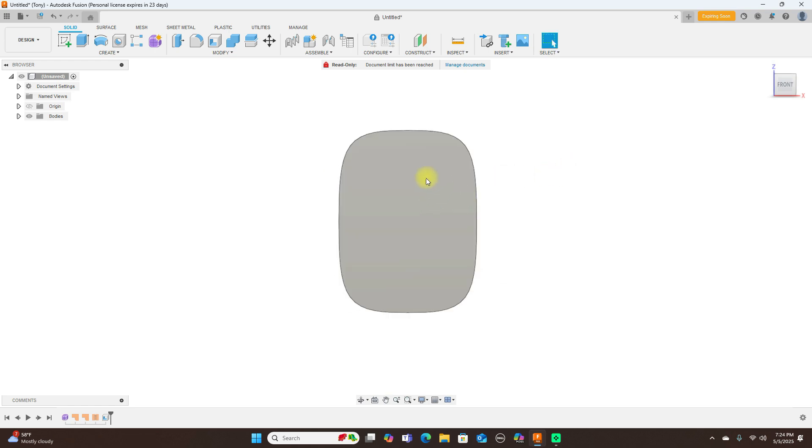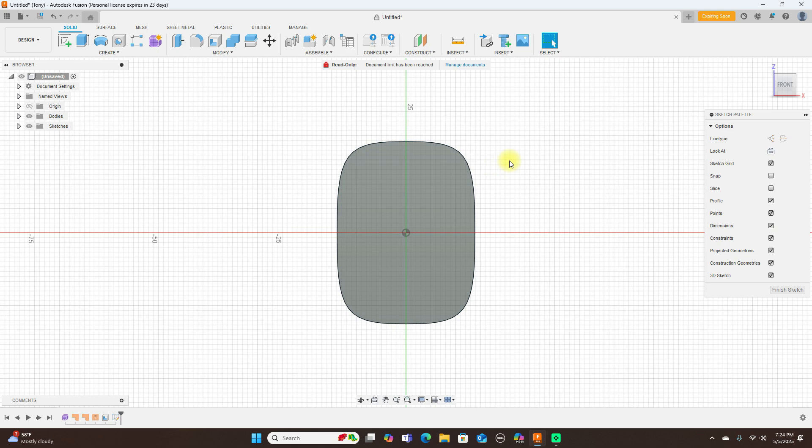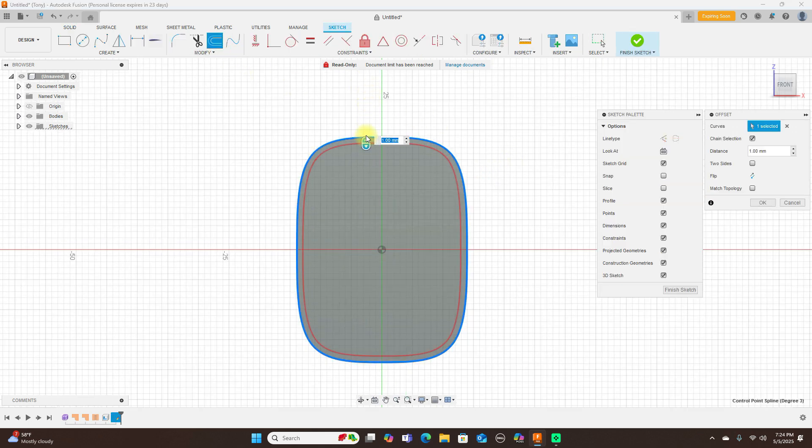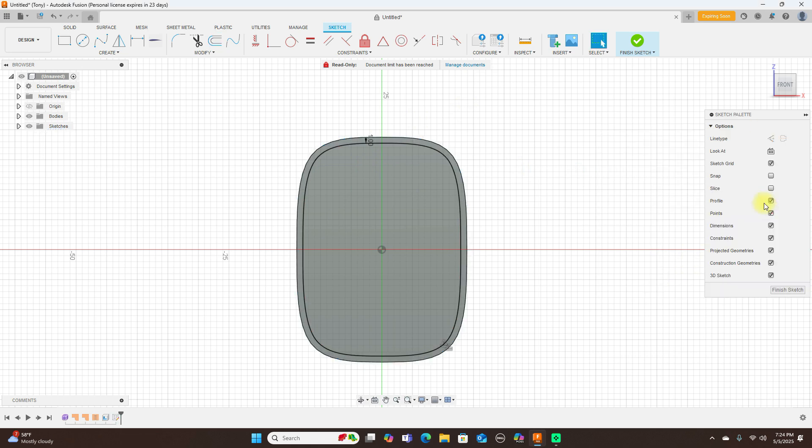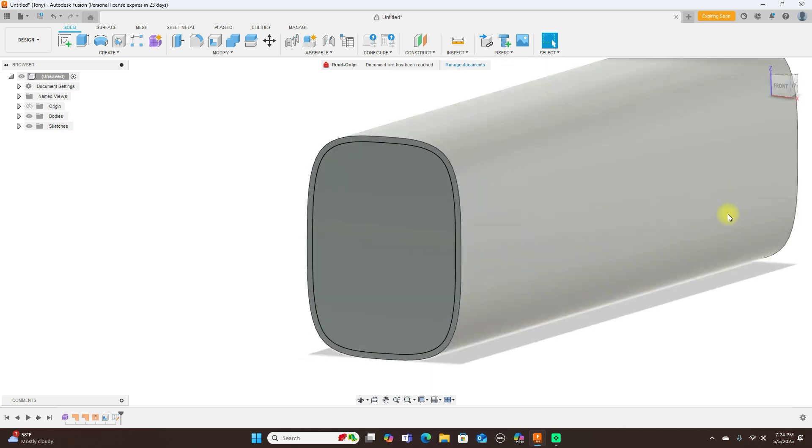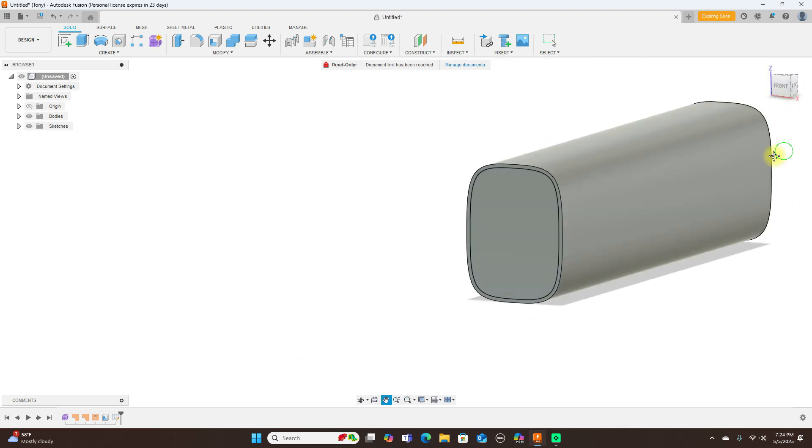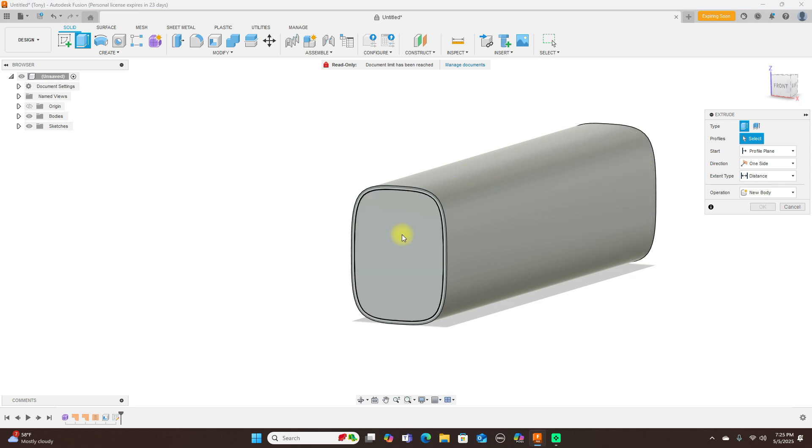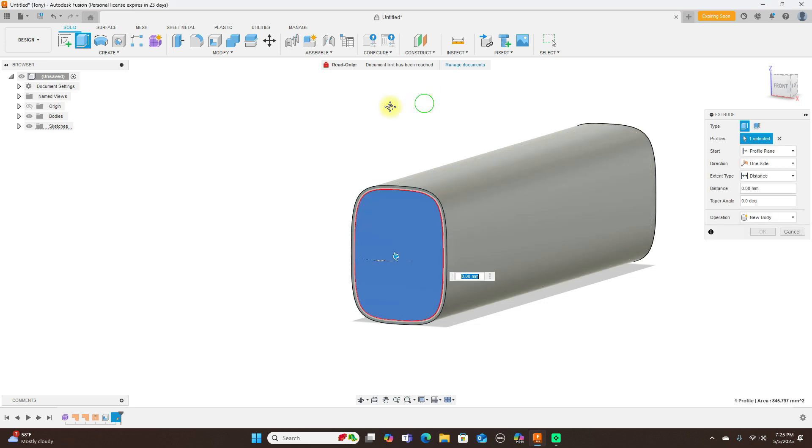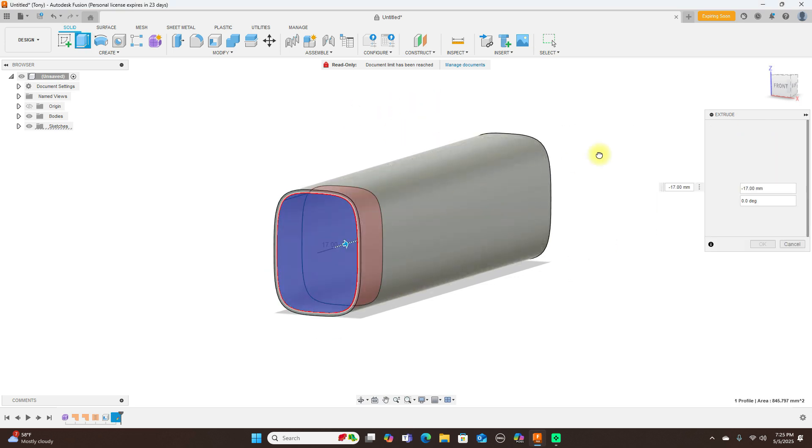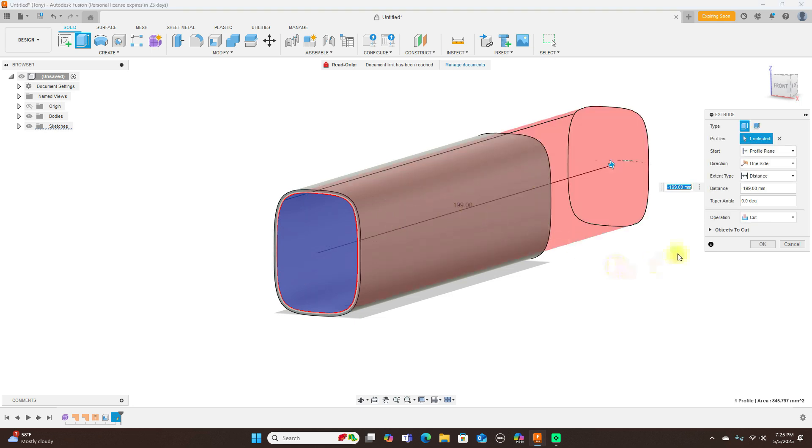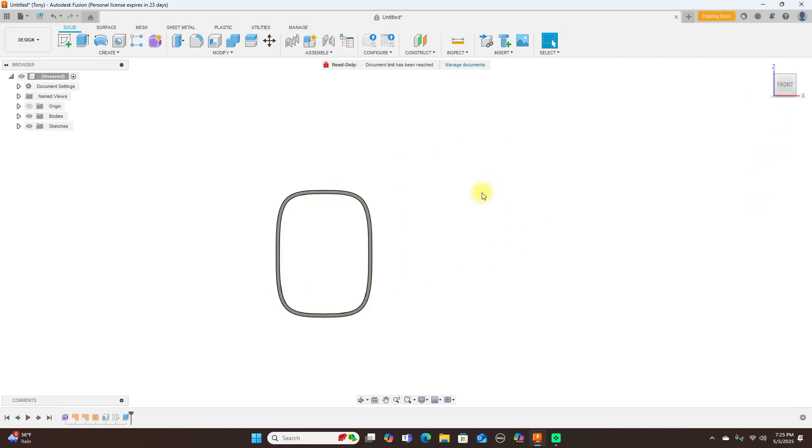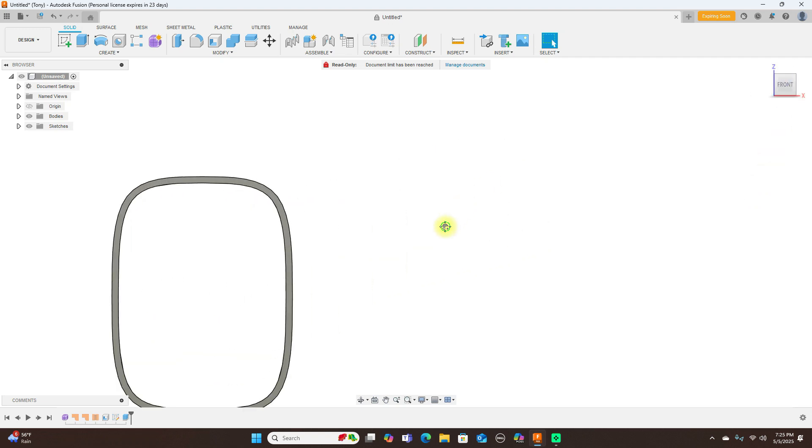Now I'm going to create a sketch on this plane here. Use an offset. And one millimeter is good. And go ahead and click OK. And finish sketch. Use an extrude this. And pull this all the way through. And click OK. Now there's our makeshift fuselage here.